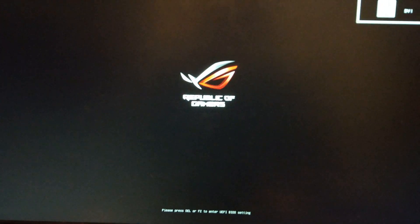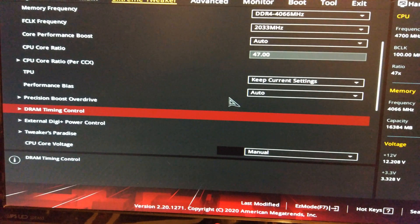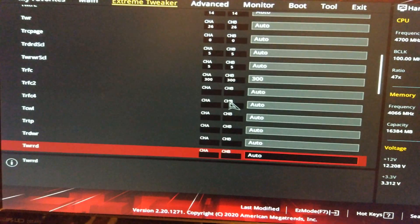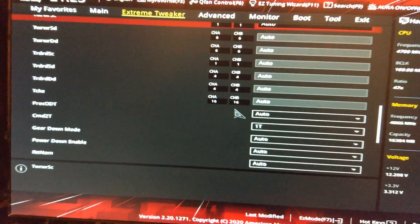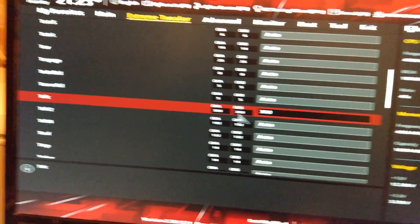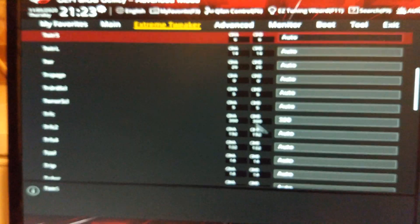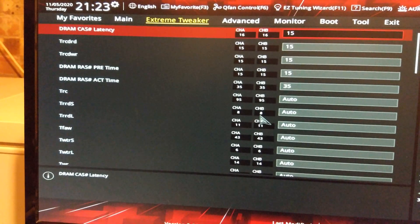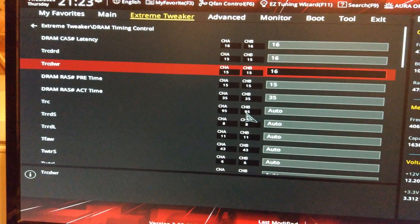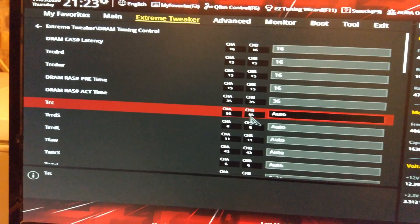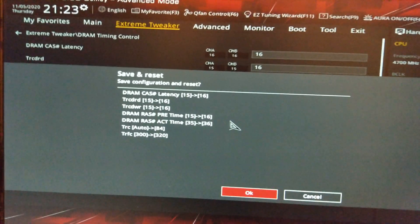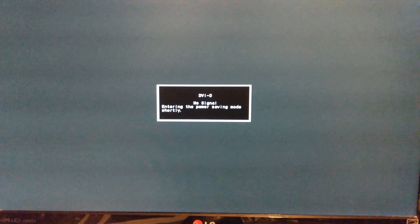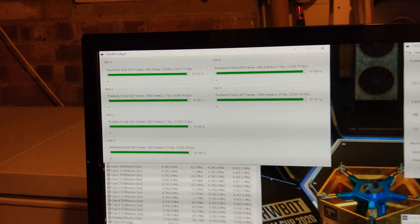It probably would be stable enough for benchmarks. But not any other use. So not entirely sure what I need to increase now. Possibly TRFC to 320. Although it was setting it on auto to 300. There we go. 320. Let's try that. Might go 16 on all these now as well. Let's try 16-16-16. See if that works.